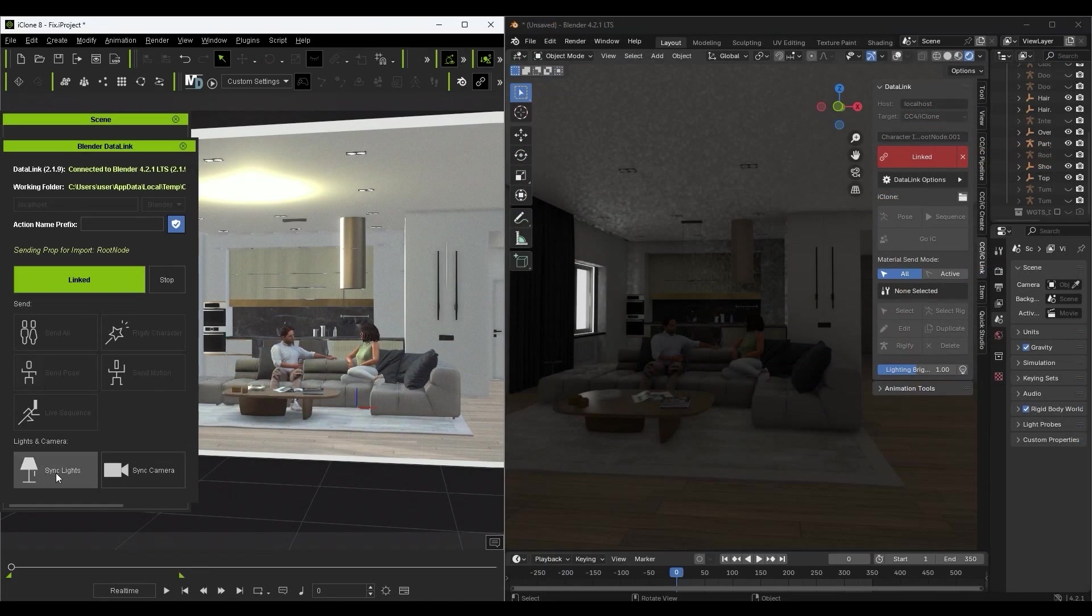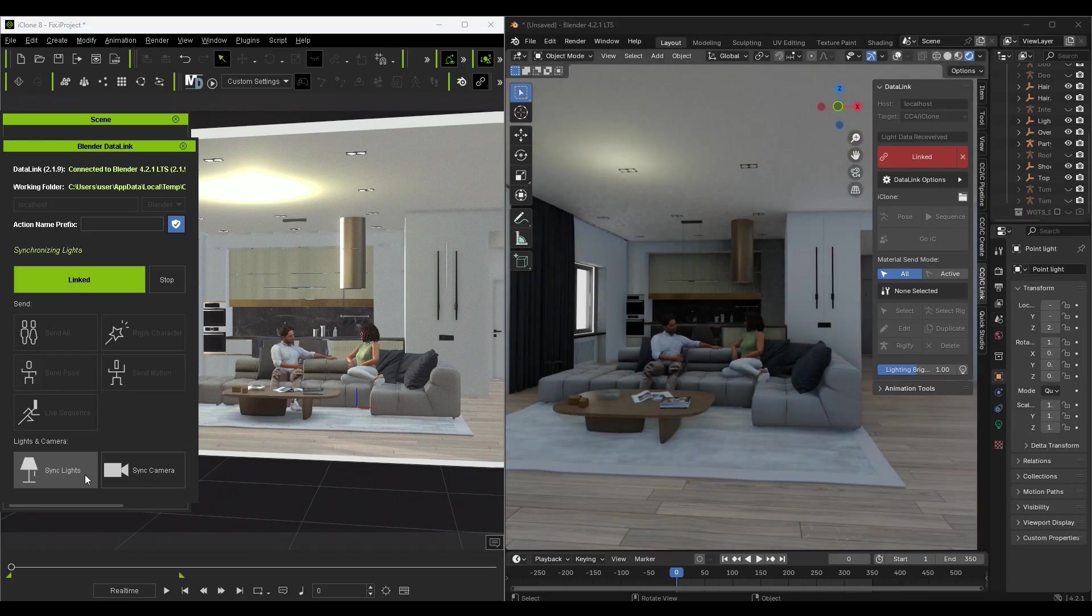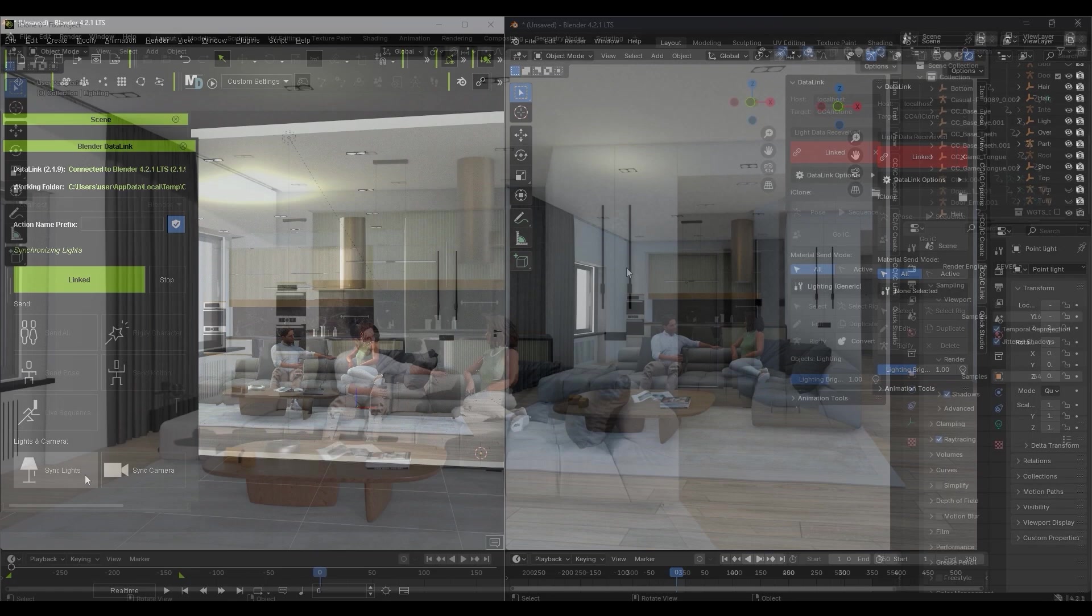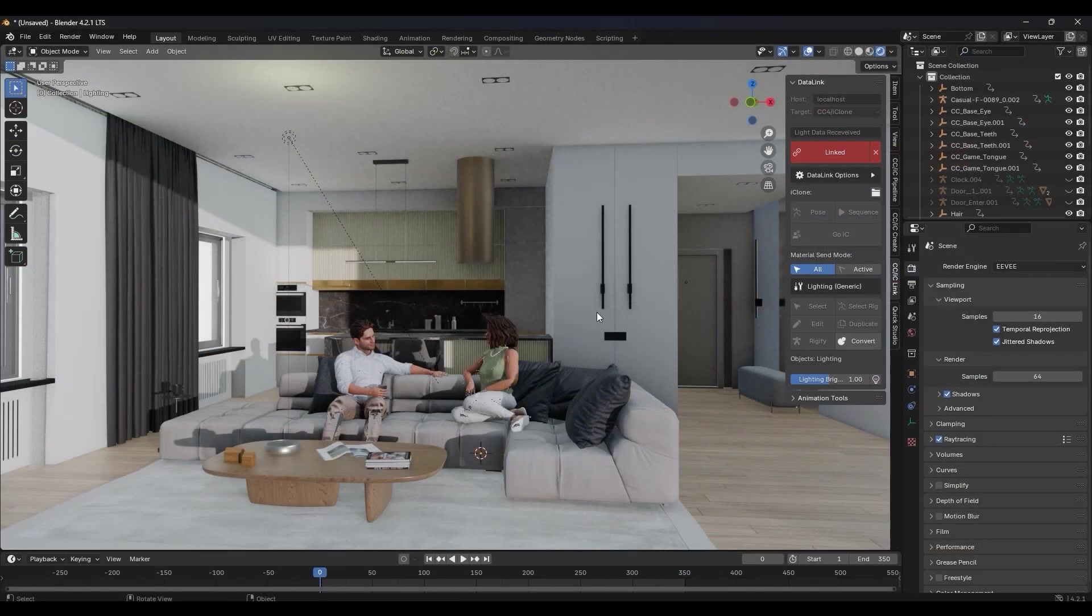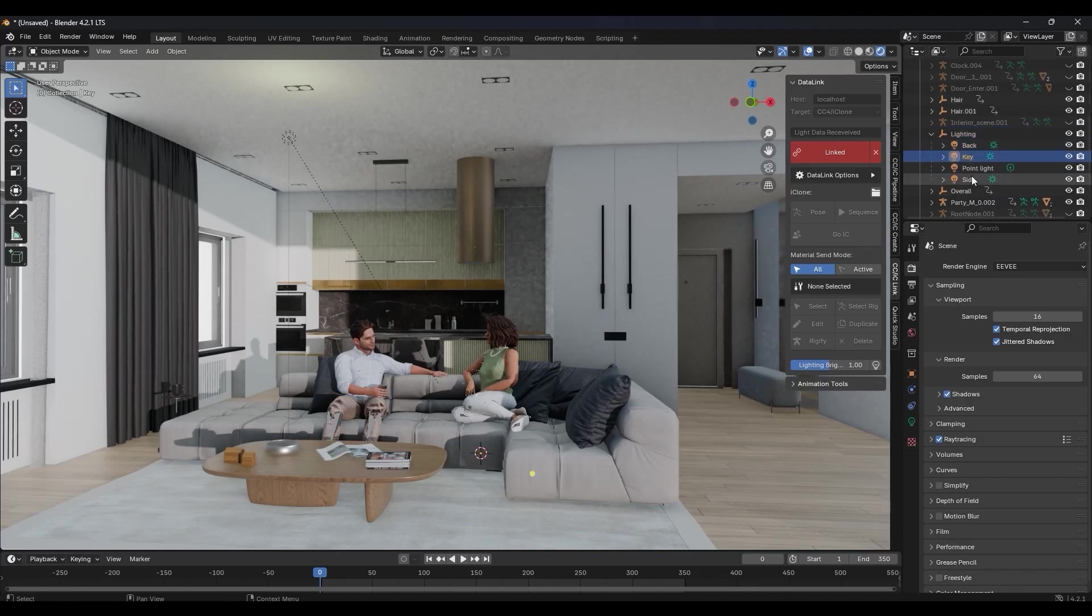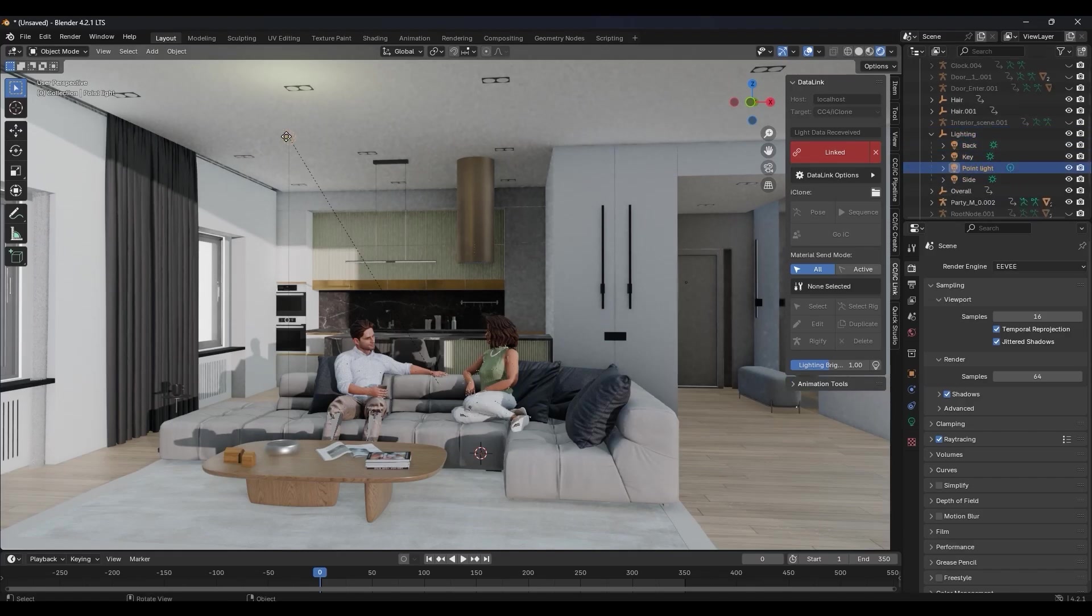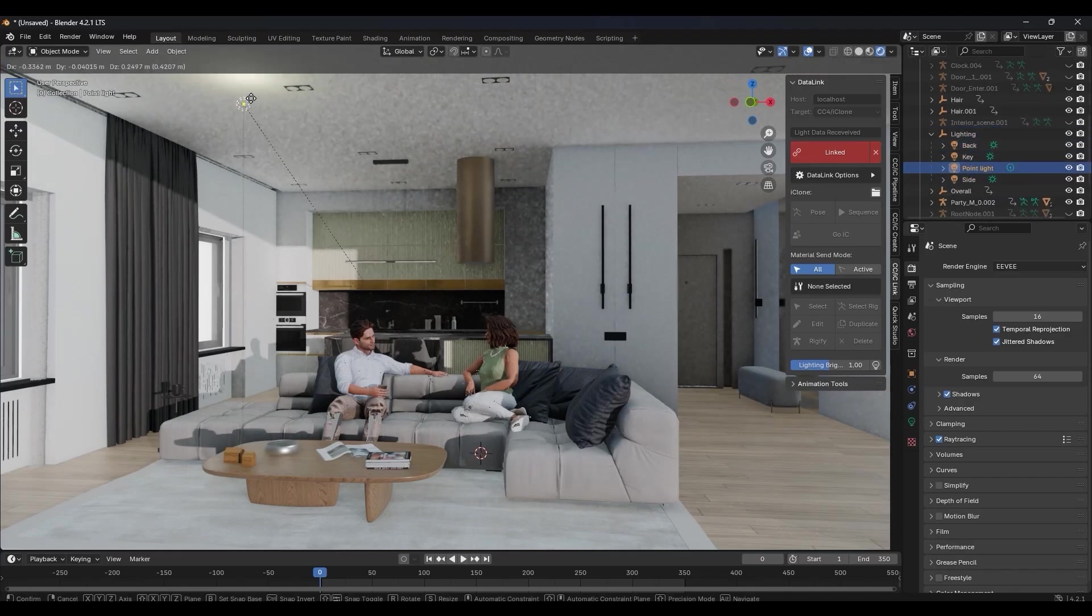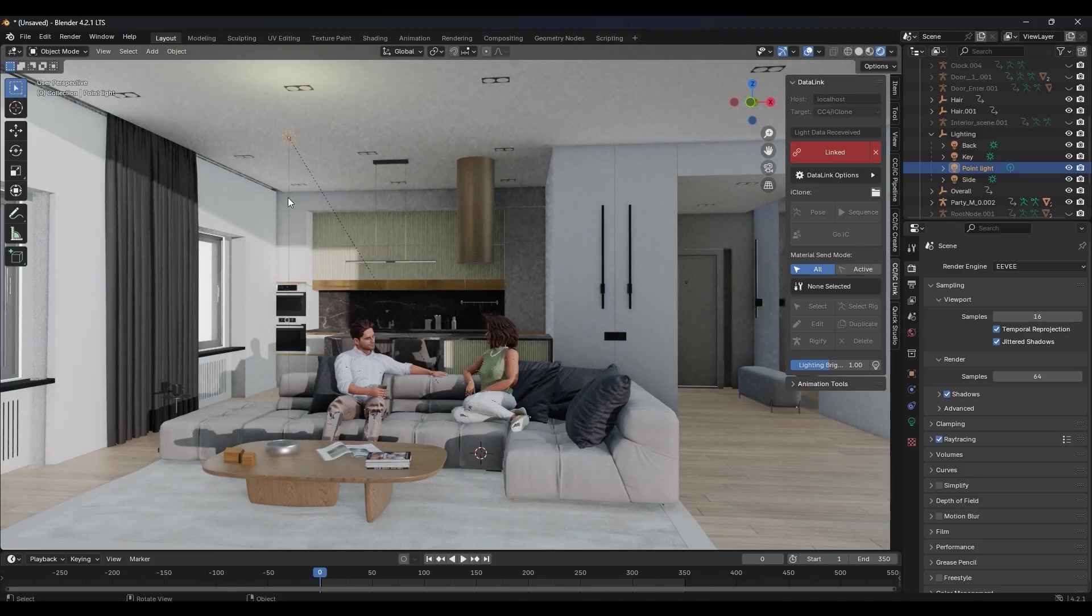Your lights will appear in the Blender scene and you can control their intensity in real time via the sliders in the Datalink panel, or also by selecting them individually in your scene and adjusting them via their properties in Blender.